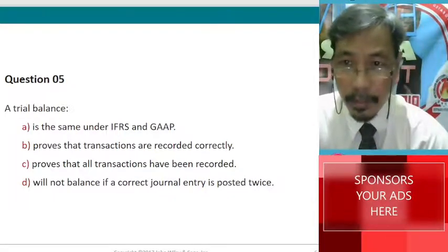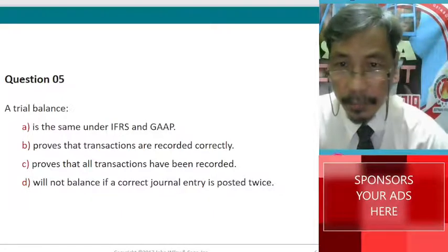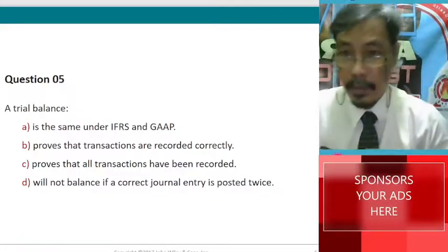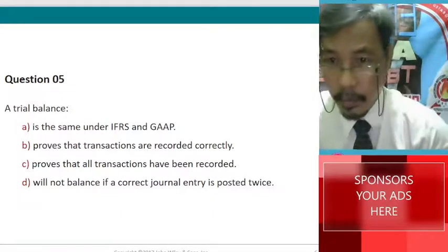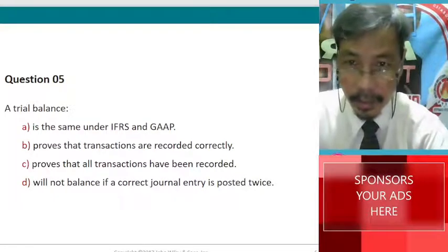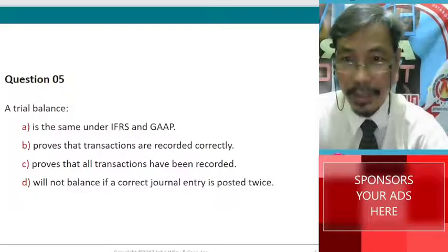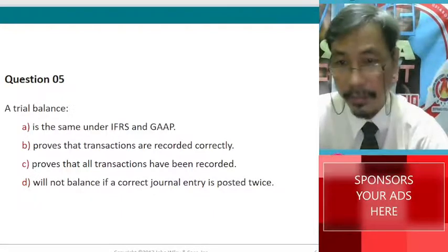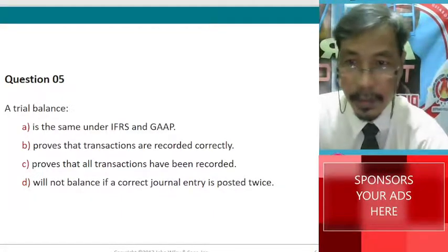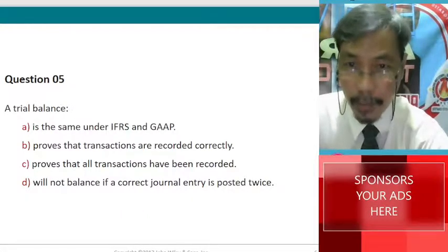A trial balance: A, is the same under IFRS and GAAP. B, proves that transactions are recorded correctly. C, proves that all transactions have been recorded. And D, will not balance if a correct journal entry is posted twice.